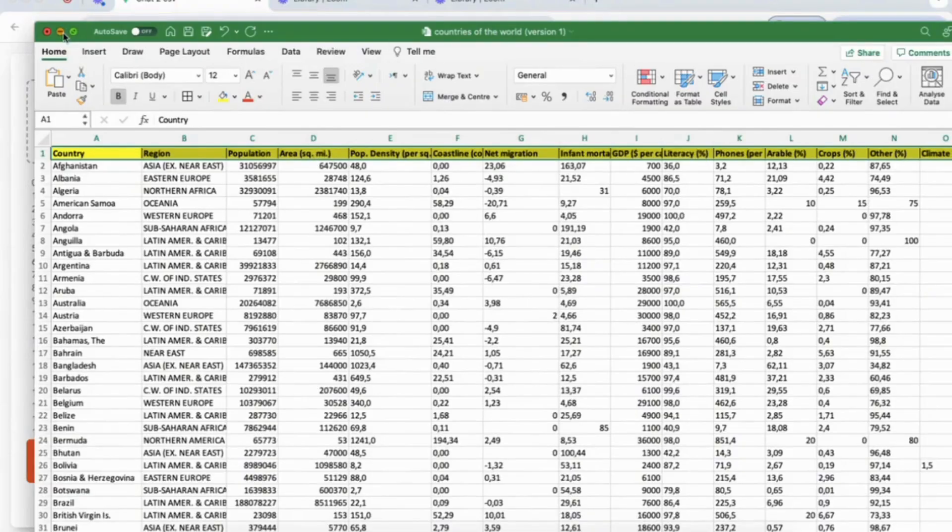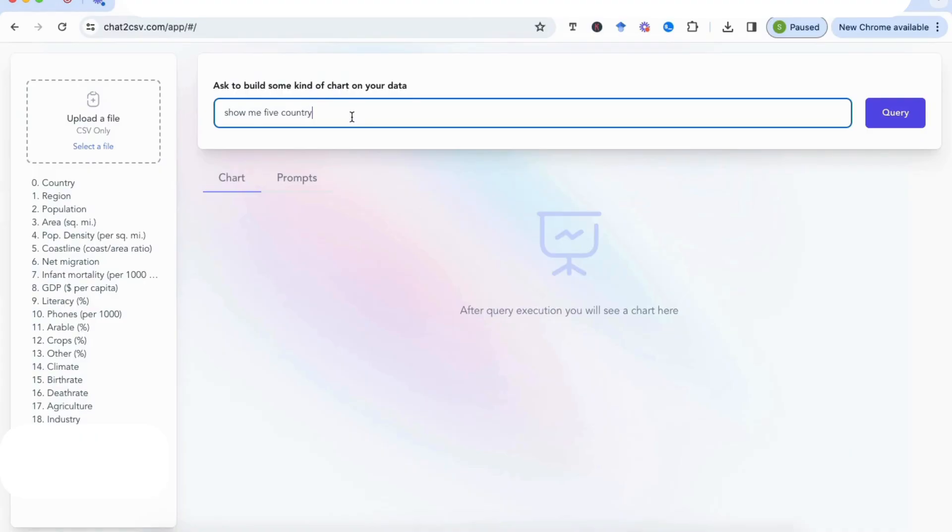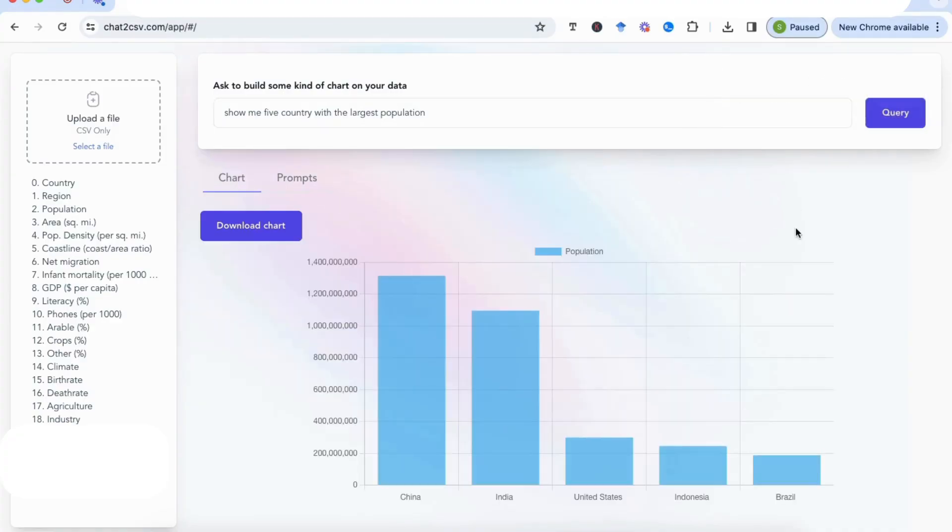So for my first prompt, I'm going to write 'show me five'—I'm actually going to write here 'country' so that it matches with the variable titles on the side rather than 'countries'—'show me five countries with the largest population.' And I'm going to enter that query. And you can see that instantly we now have the five countries with the largest populations.